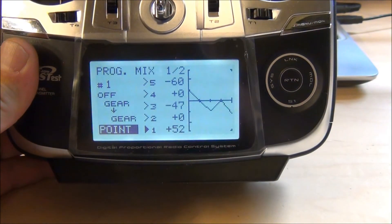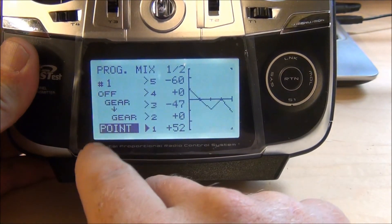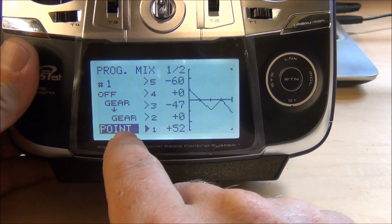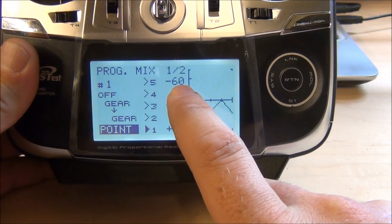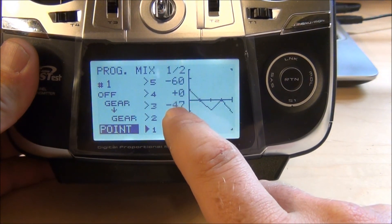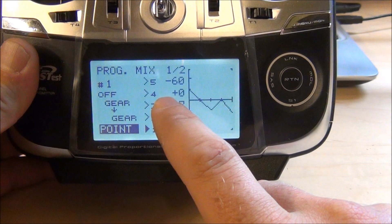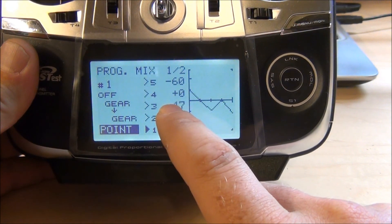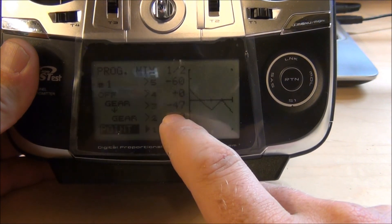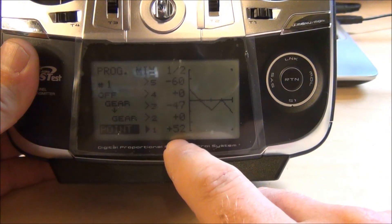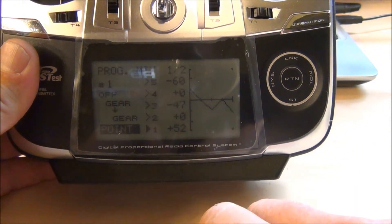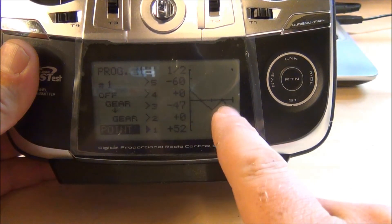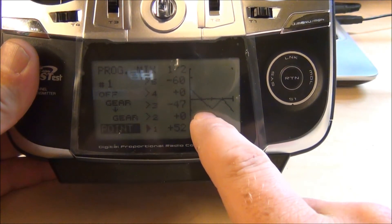You're going to go down to where it says linear and you're going to make it point. Then these are the numbers you want to use: minus 60, zero, minus 47, zero, and plus 52. And that's what the graph should look like.